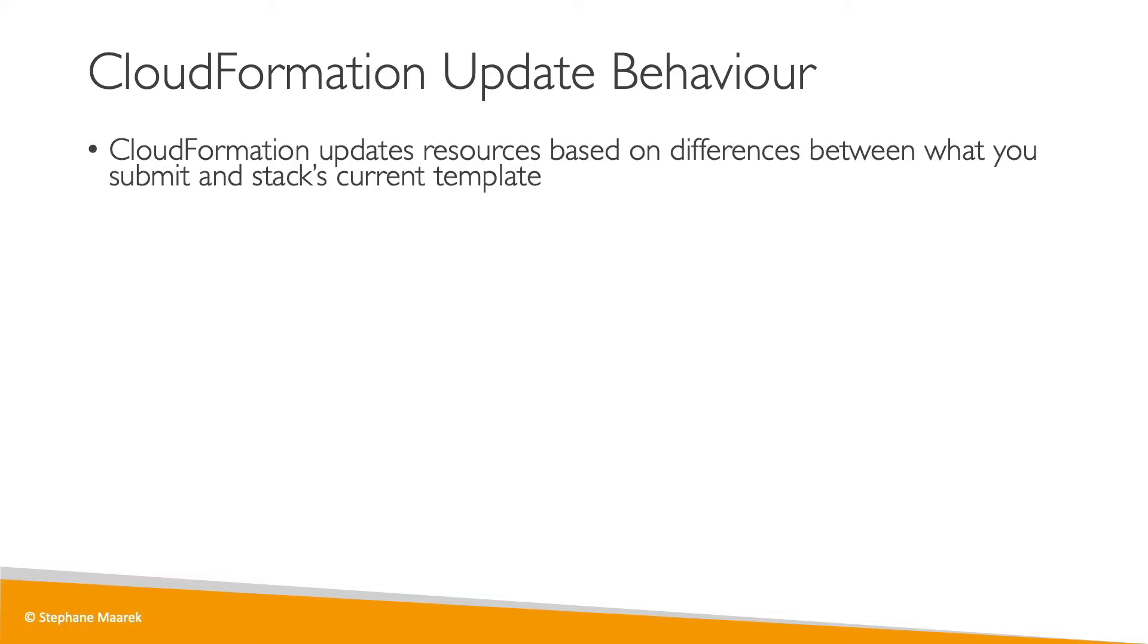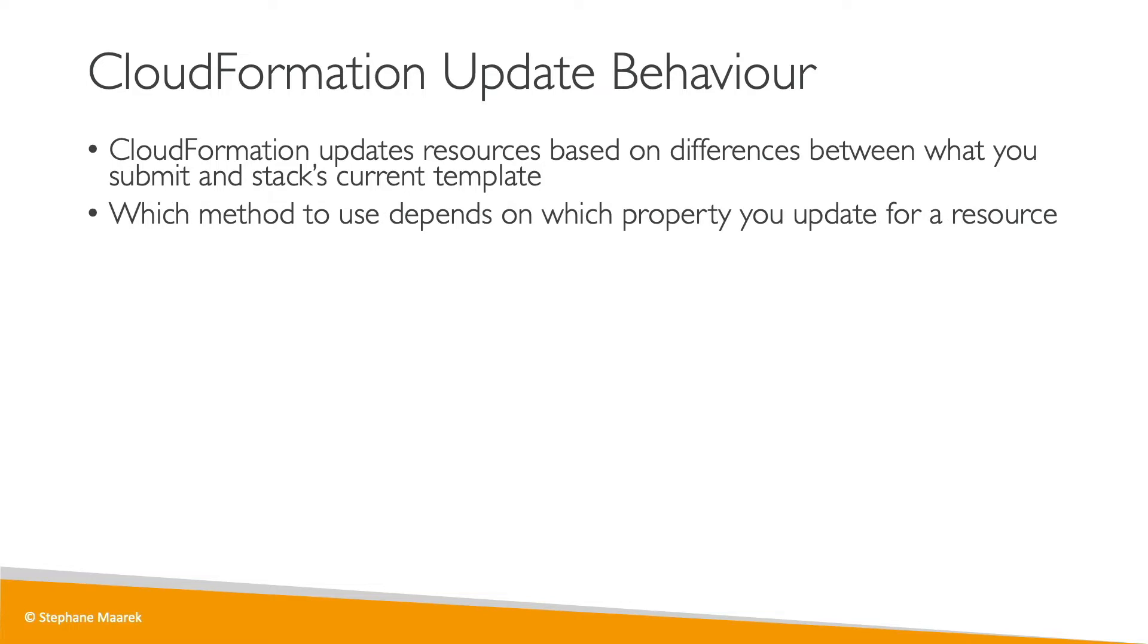CloudFormation updates resources based on differences between what you submit and the stack's current template. So it will look at what has changed and do the necessary updates. The method of how it does this update depends on the property you have changed for a specific resource. And you have three kinds of changes that can happen in CloudFormation.